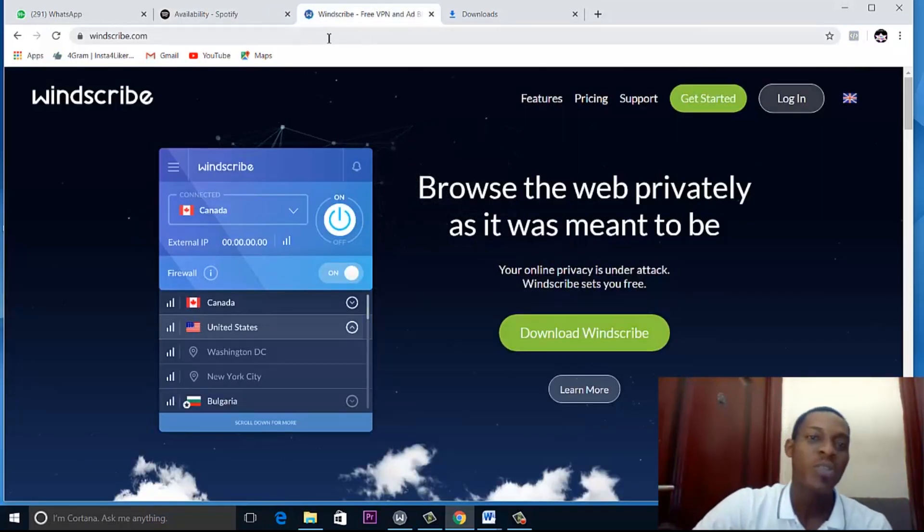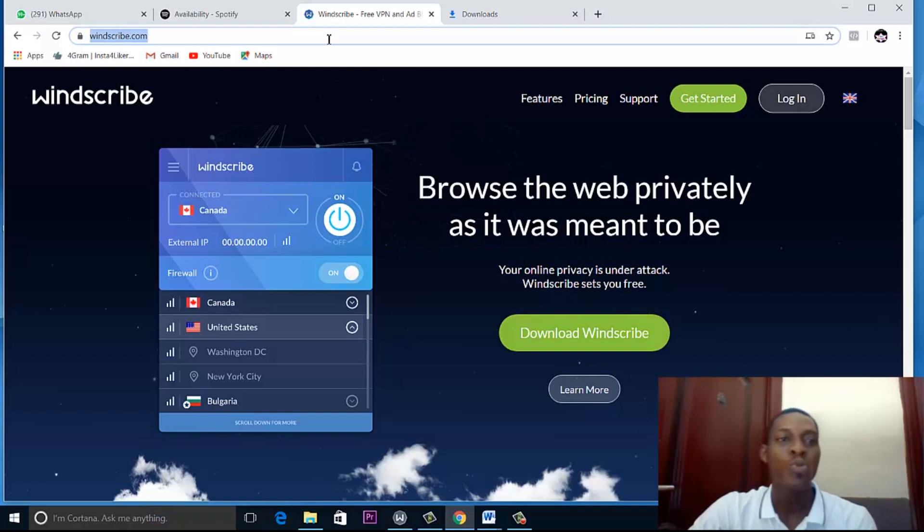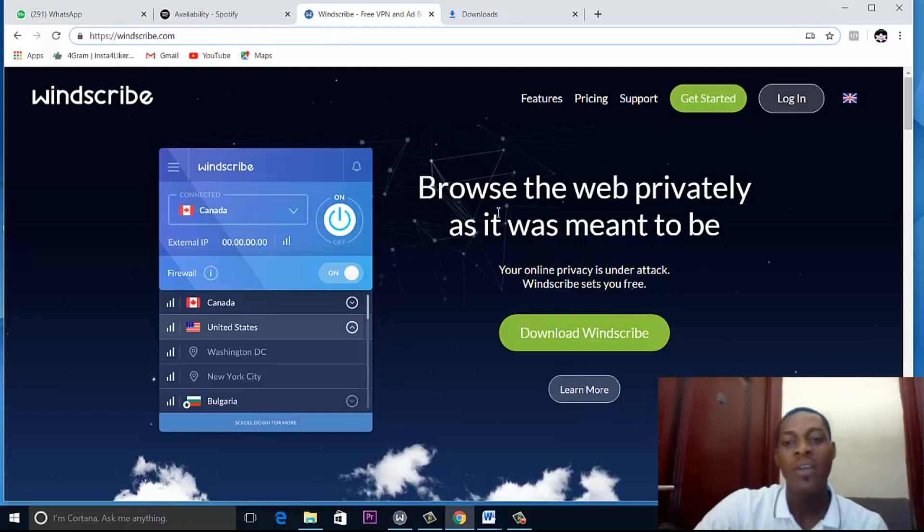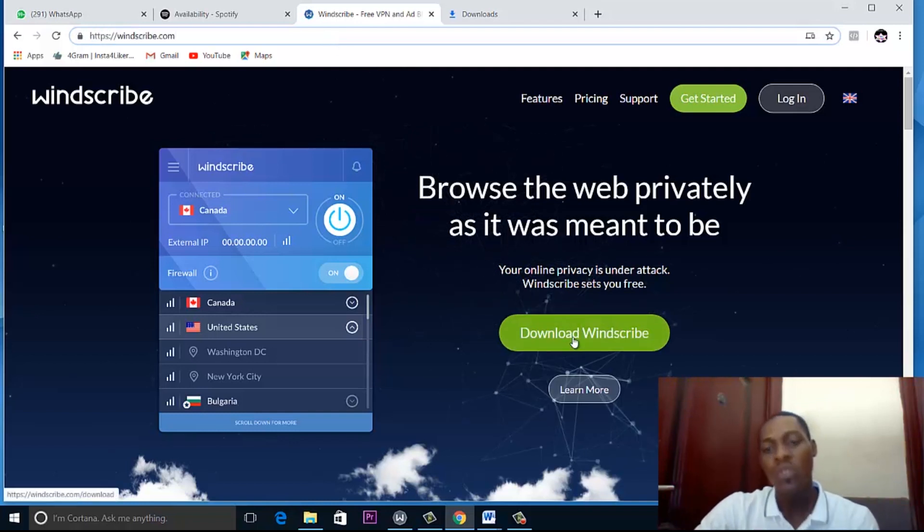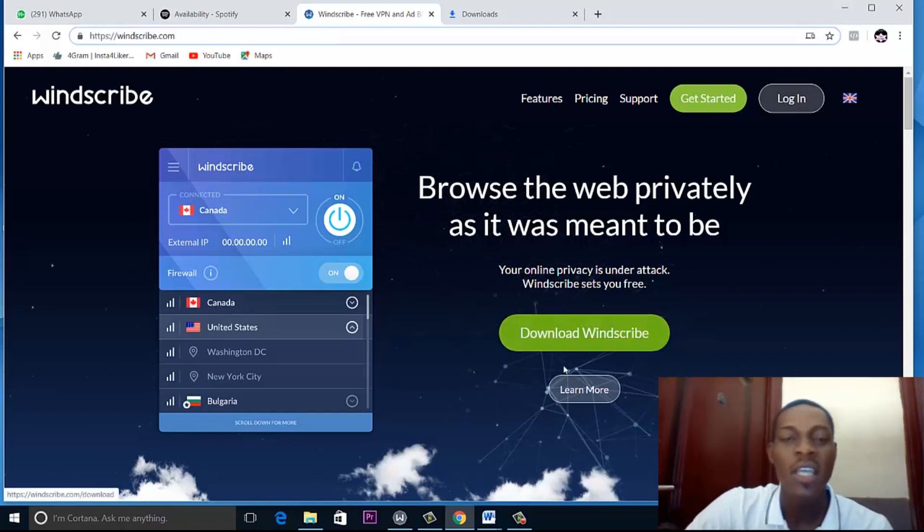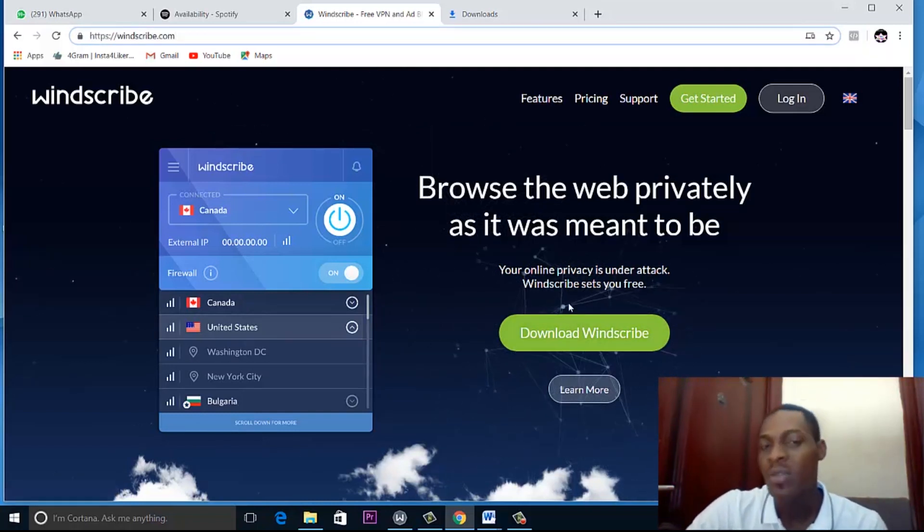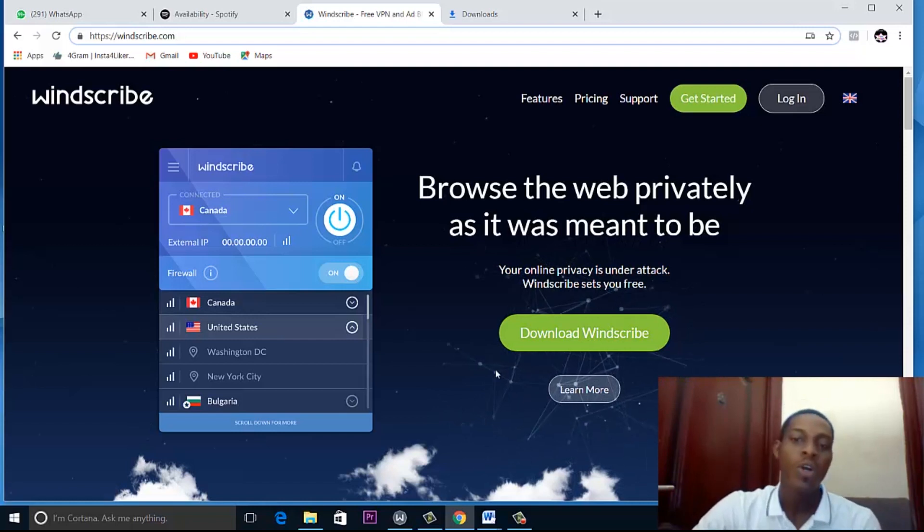So to access Windscribe, you can just go to windscribe.com and you can see the download button here. Just click on download and you're good to go.